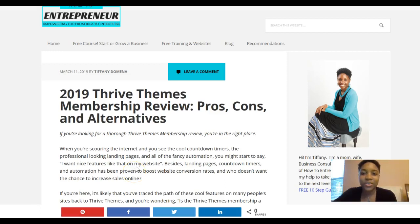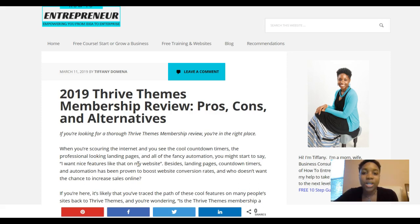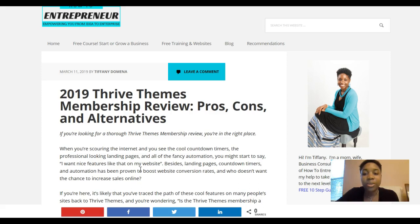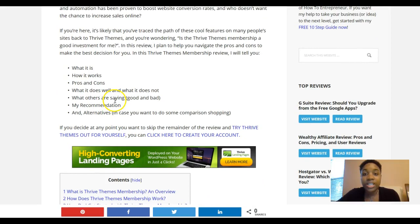Hi, my name is Tiffany Domina and today I want to do a review of the Thrive Themes membership. If you've been looking for a way to make your website look nice with features like countdown timers, landing pages, digital products, a free course to give away, or to build your email list, you may have come across Thrive Themes. I want to show you the pros and cons, what it is, how it works, what it does well, what it doesn't, what others are saying, my recommendation, and a tour inside the membership area.